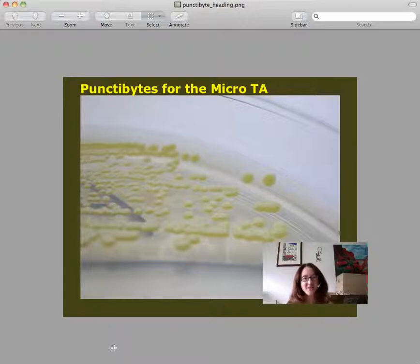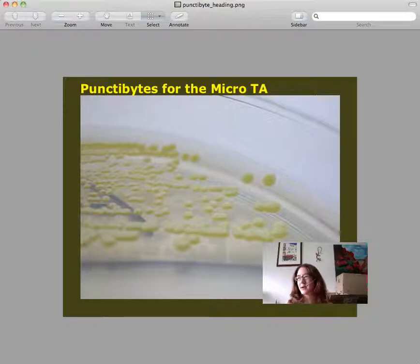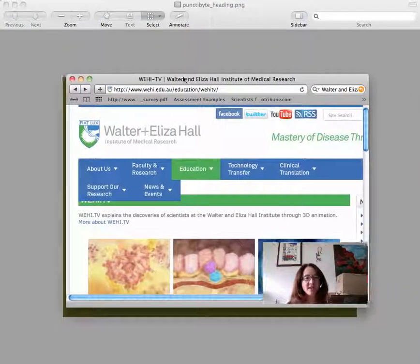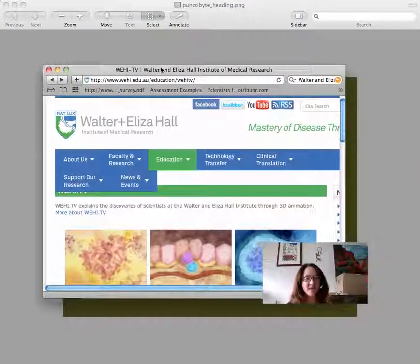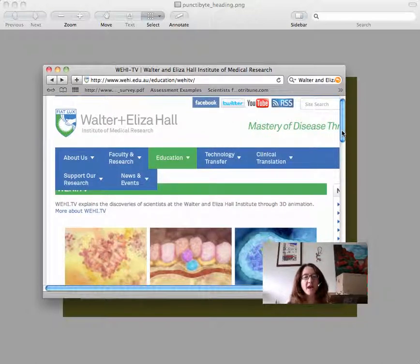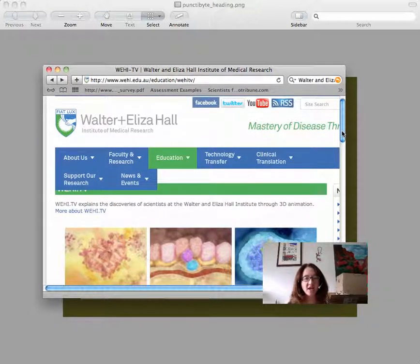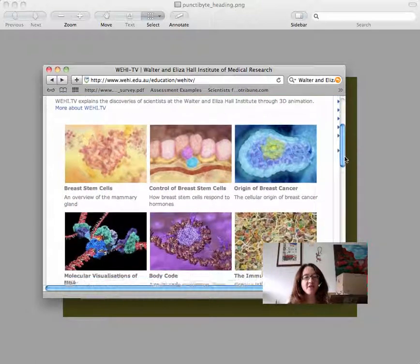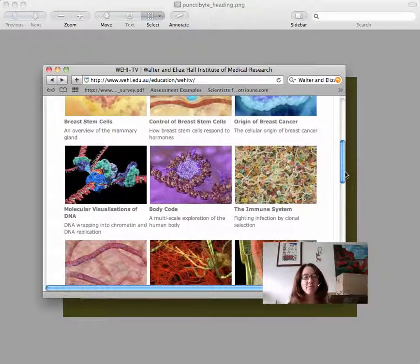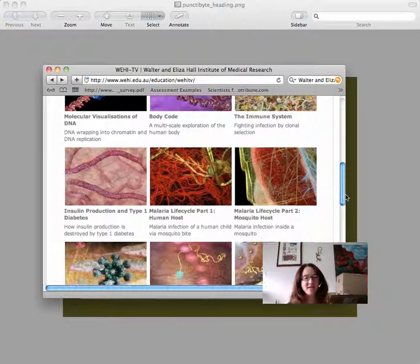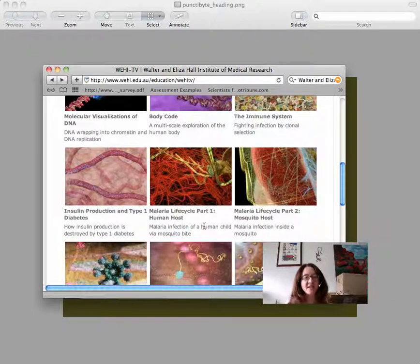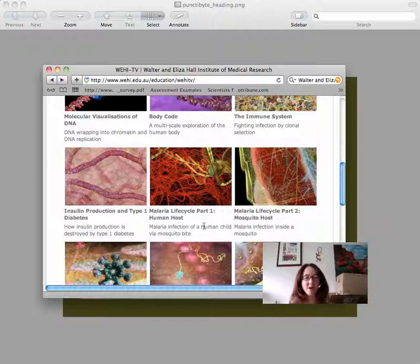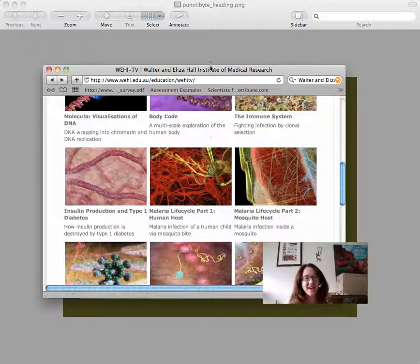I wanted to begin today by looking at a set of animations made by the Walter and Eliza Hall Institute for Medical Research. If you haven't had a chance to check these out, you should take a moment to do it. I used their animation in lecture for replication and realized they have a lot of other neat animations. One of them is the malaria life cycle. I would highly suggest if you have a chance to go look at the malaria life cycle video. It's only four some minutes long, so well worth your four minutes.